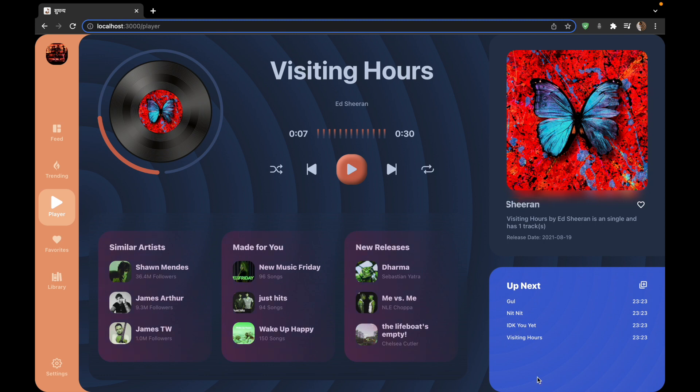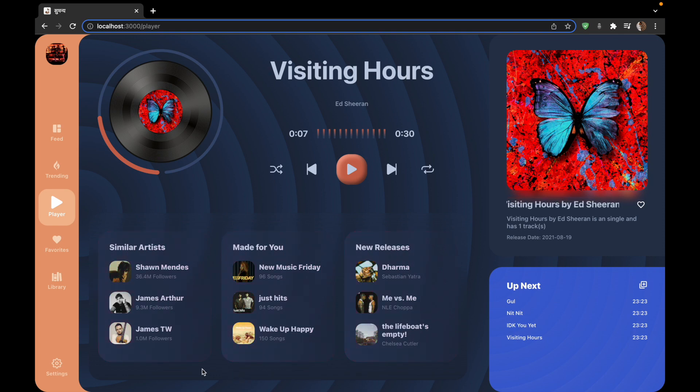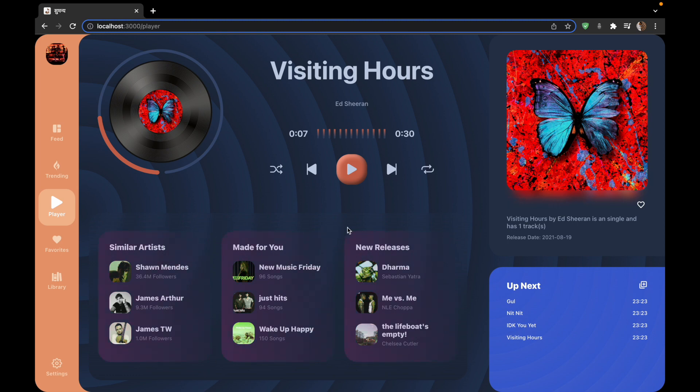The next component and the last component of this page is the extras component. So extras component has things like similar artists, made for you, new releases. These have three cards and as you can see this too has a glassy effect to it. This is called glassmorphism, we will be learning about it.